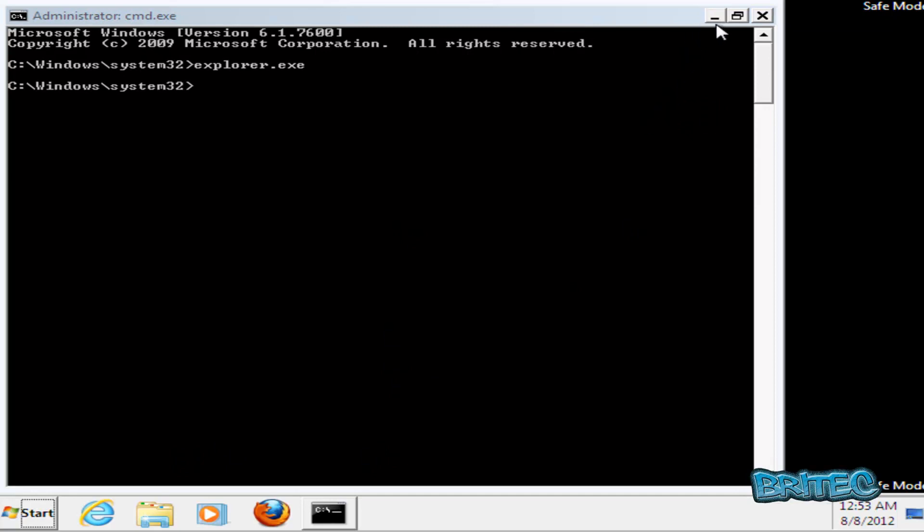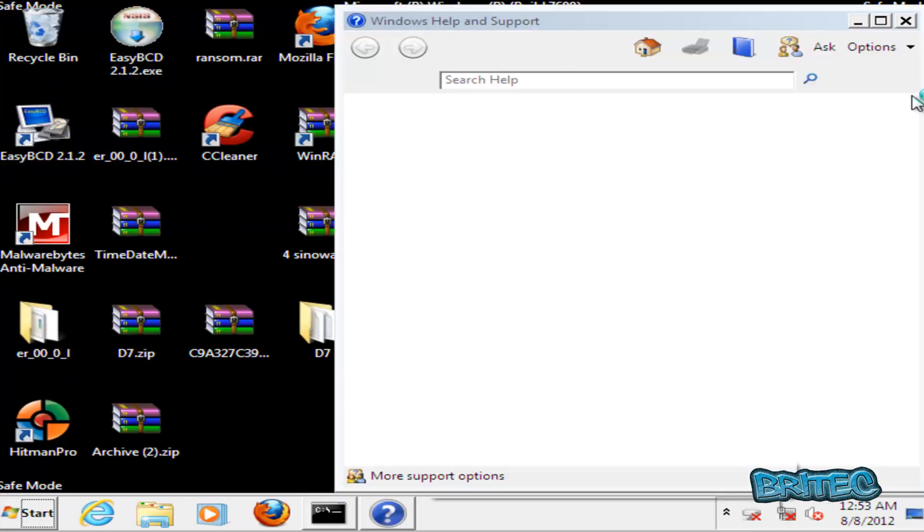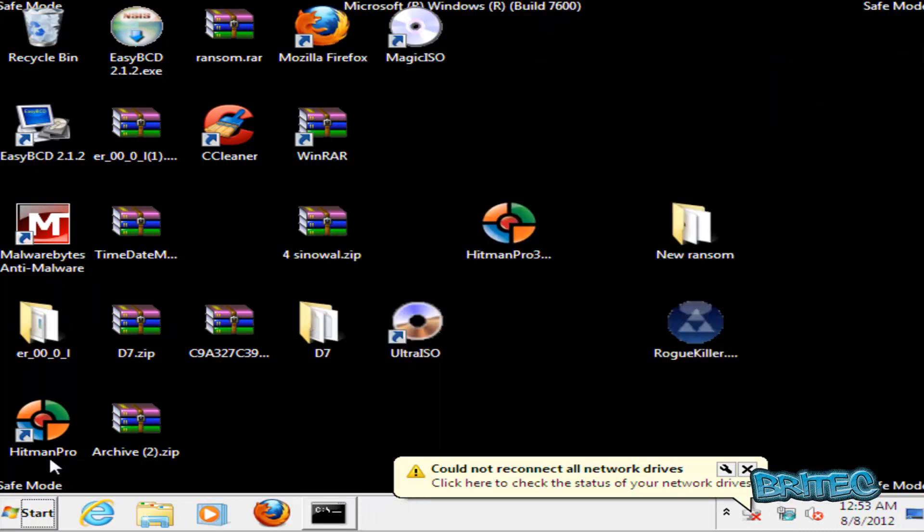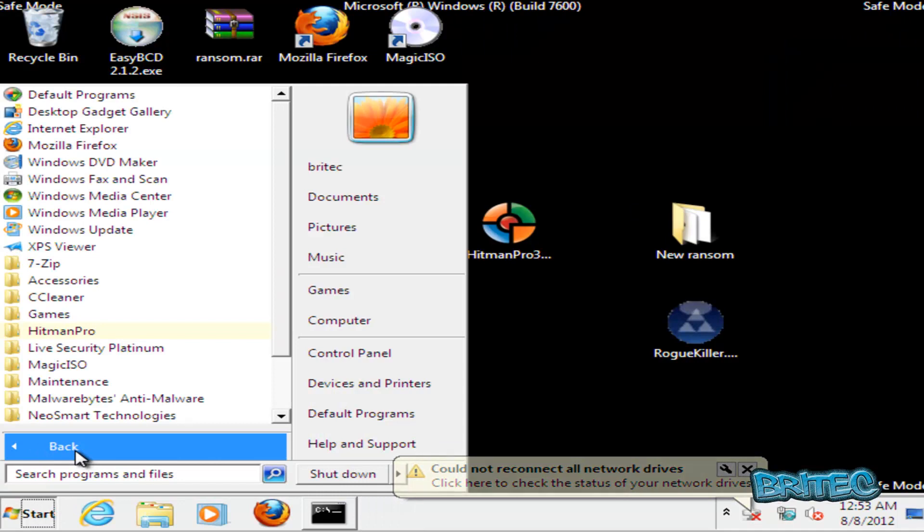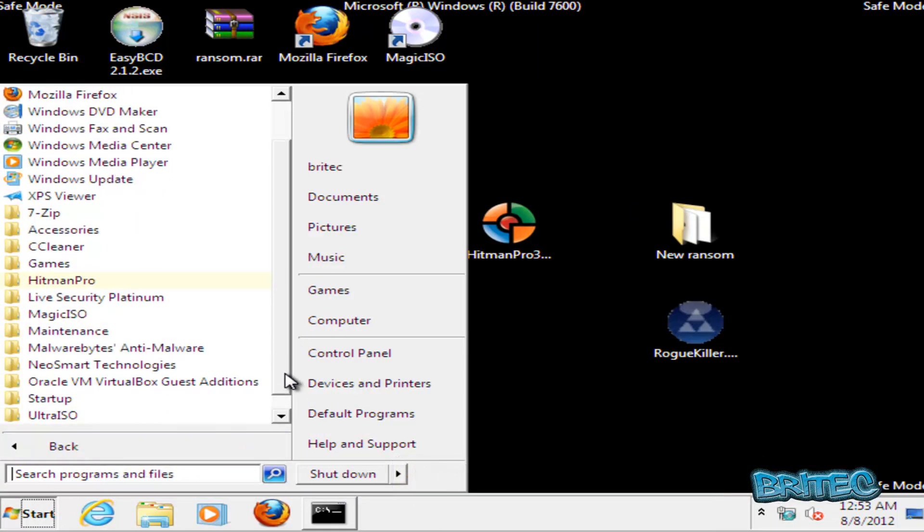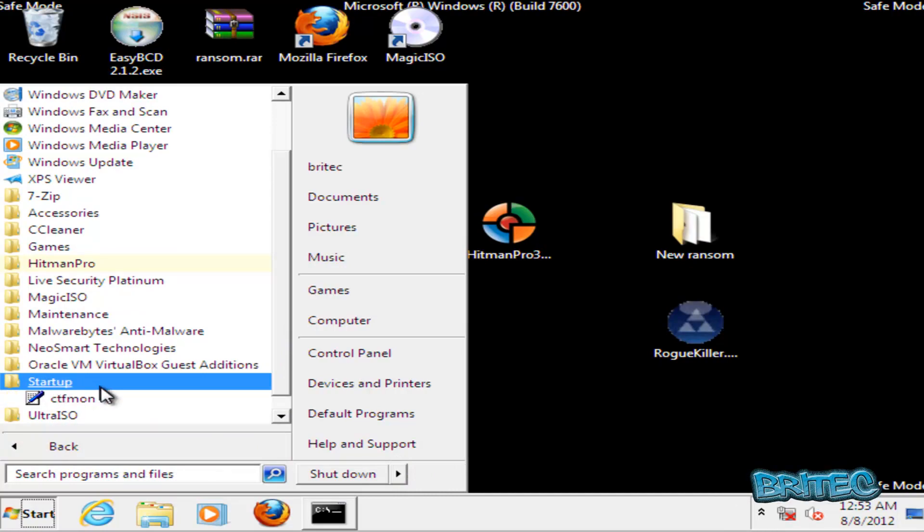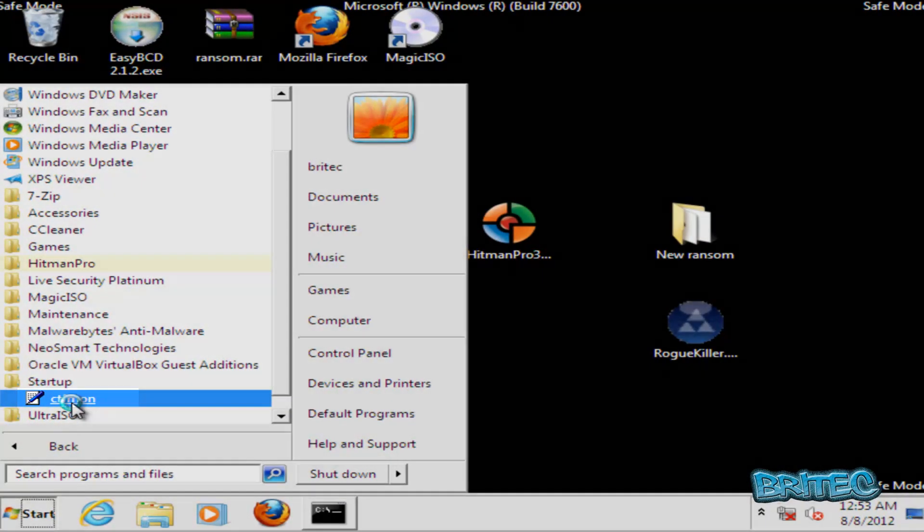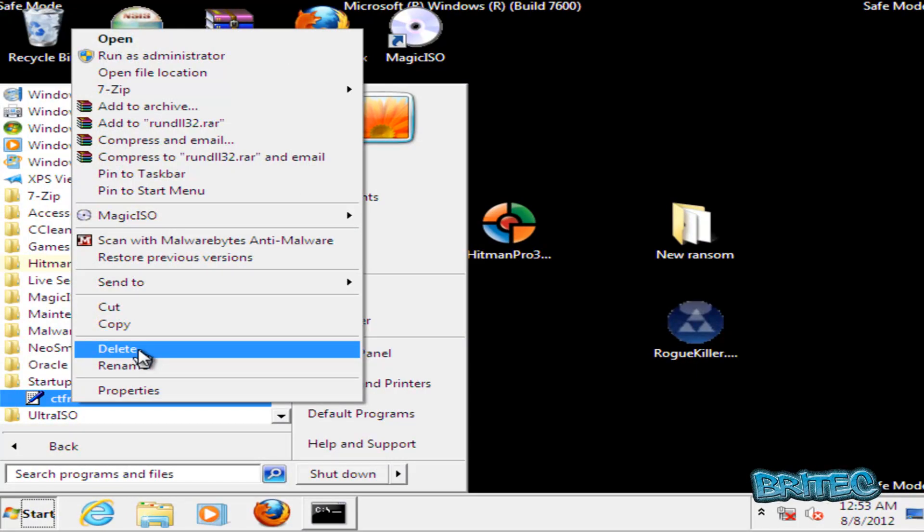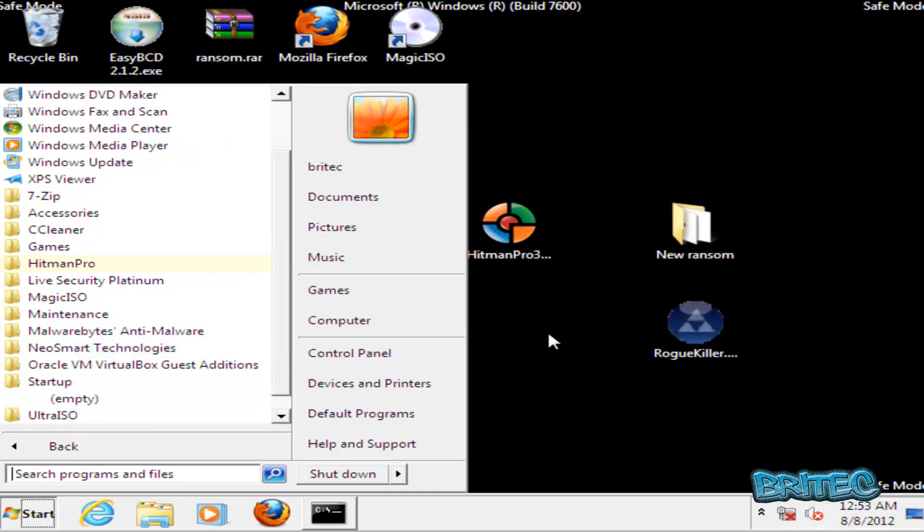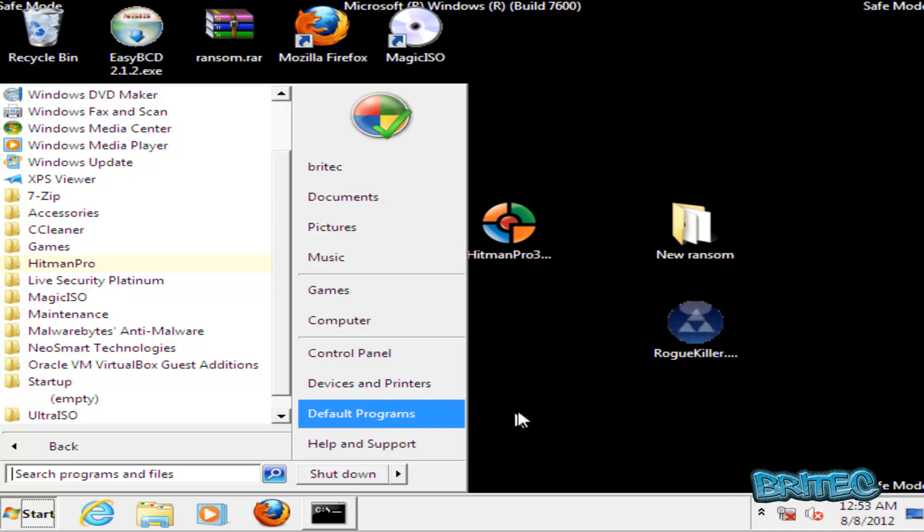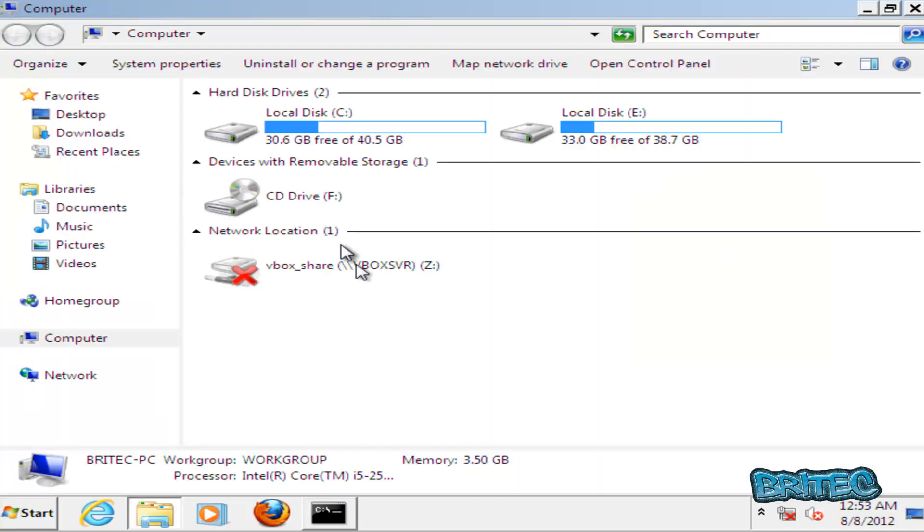What I want to do here is just close this off, and then we're going to click on all programs there, come down to startup here. And as you can see, there's a file inside here. I'm going to remove this. That's that removed. So what we're going to do next is go to Computer.